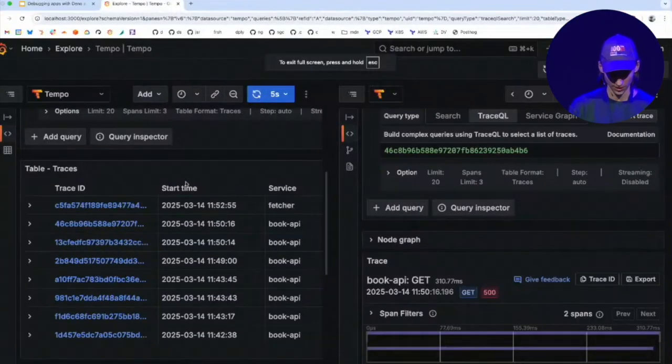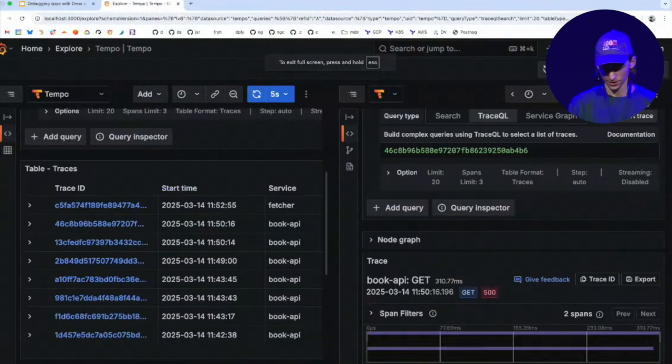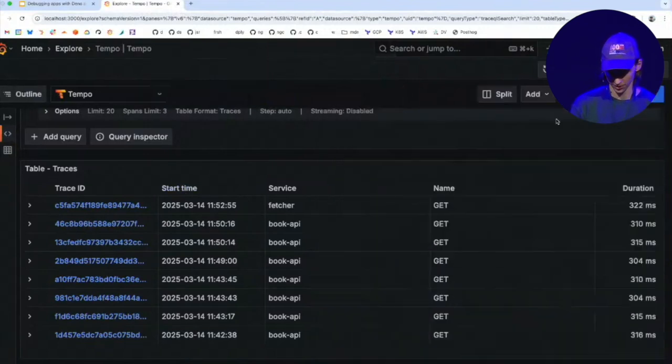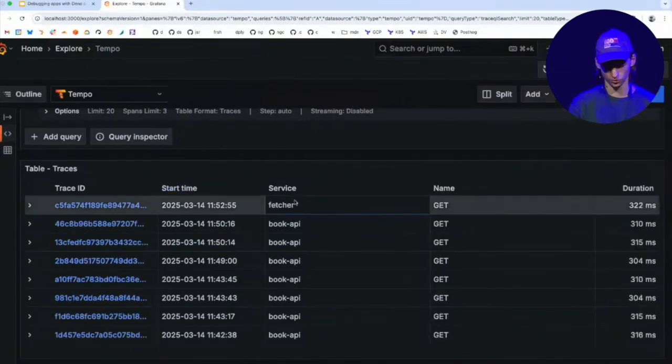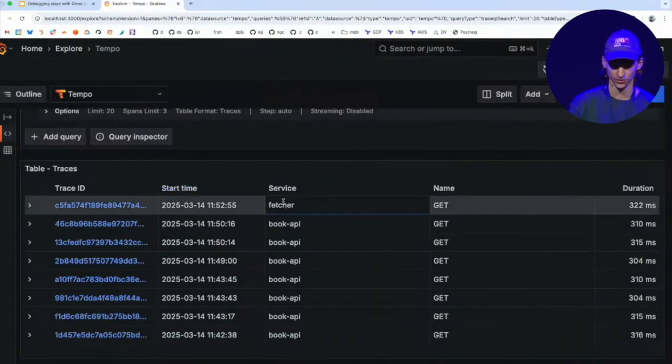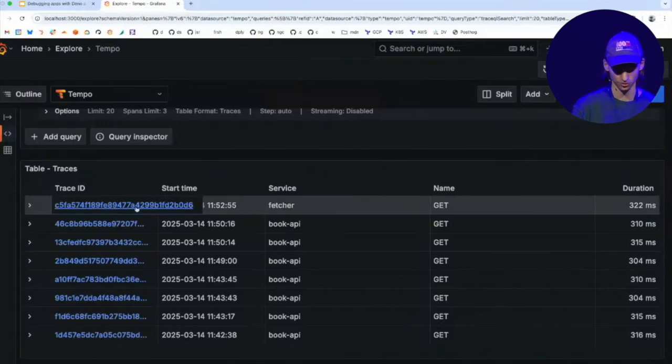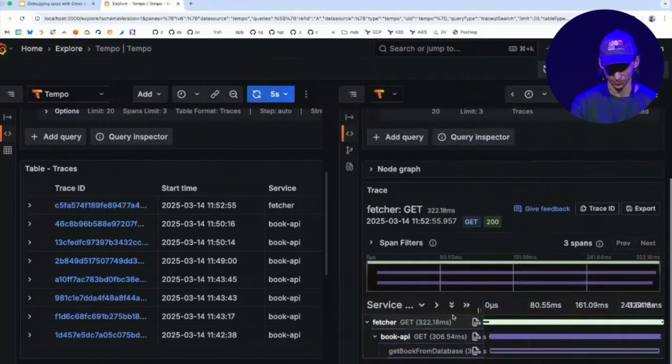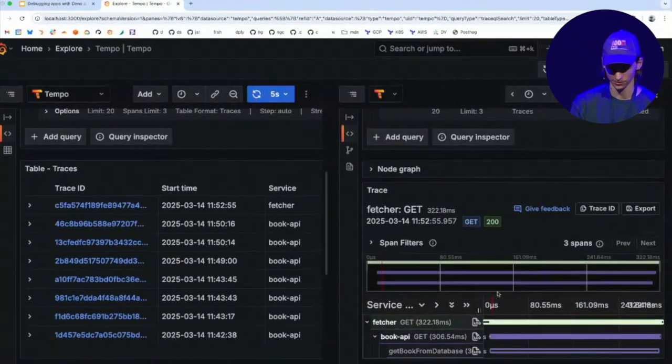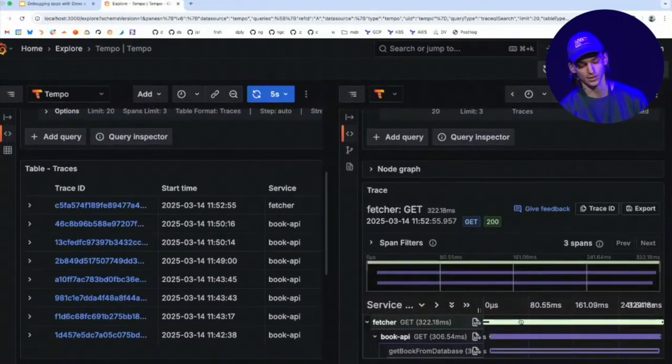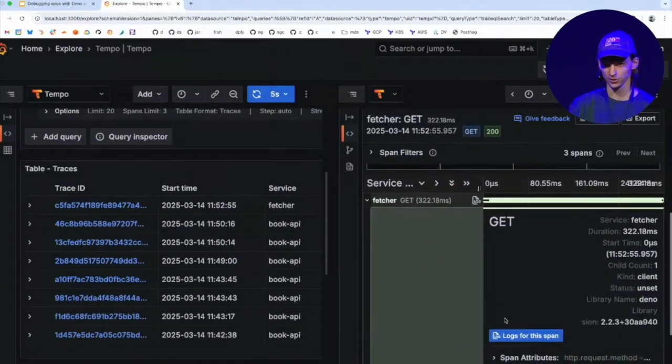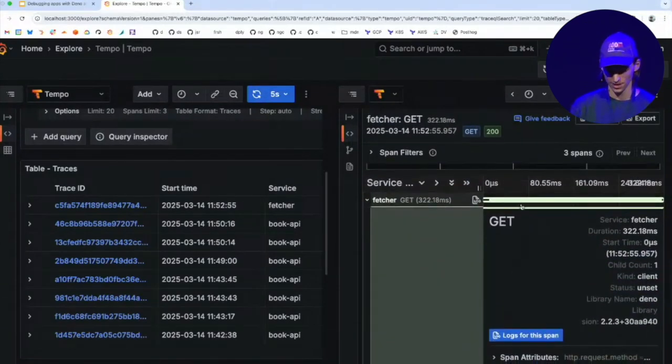And if I head back to Grafana, you can see that I have a new trace. And if you look carefully here, you can see that the service is not the book API anymore, but it's the fetcher because that's where the trace started. If I click on this, I have three spans, one green and two purple. This is the outbound fetch span from my first process.